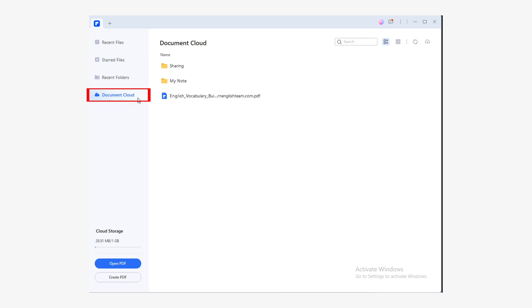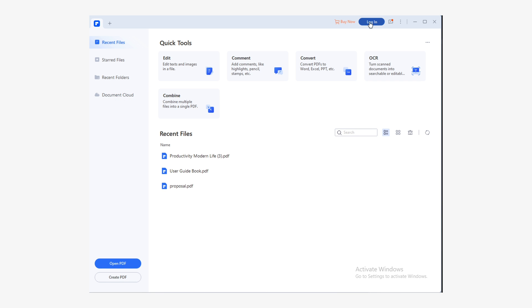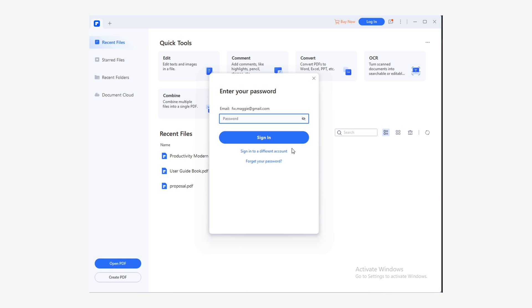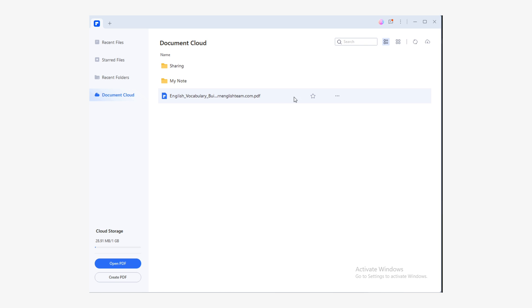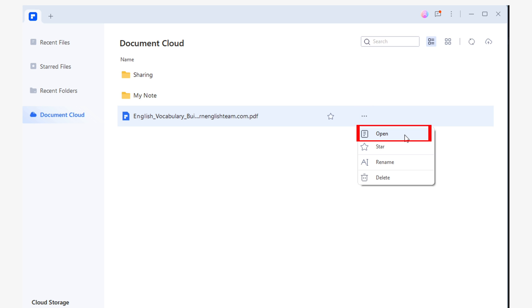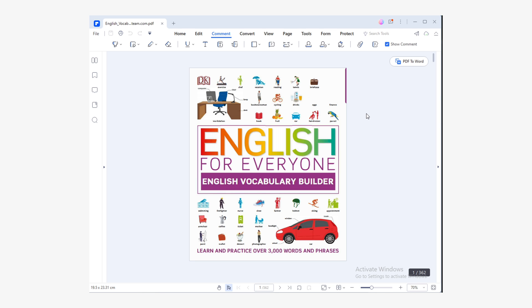First, open PDFelement for Windows and then go to the Document Cloud section. Click on Login, then enter your Wondershare ID and password. Once you've logged in, you'll be able to view and access all documents you've previously uploaded to the cloud. To open a file, go to the Document Cloud section and double-click on the document you want to open, or click on the button with three dots and click Open. Sharing a document from your Mac to your PC was very easy!